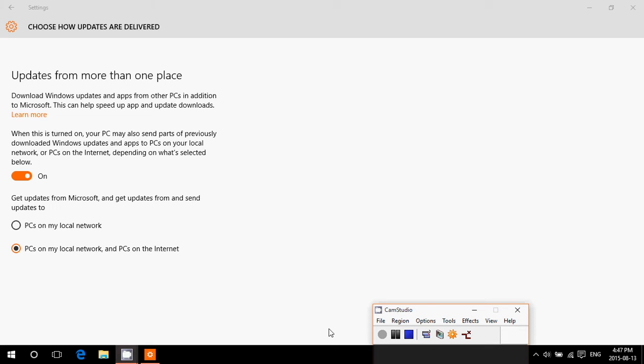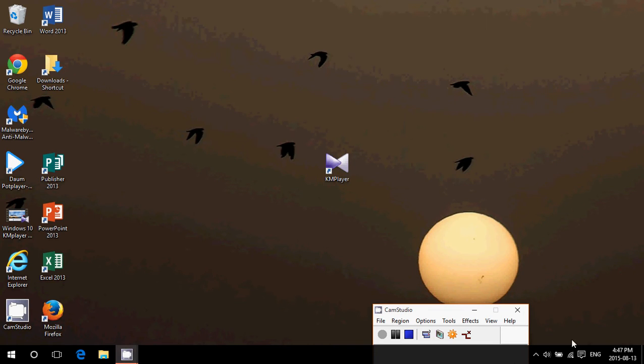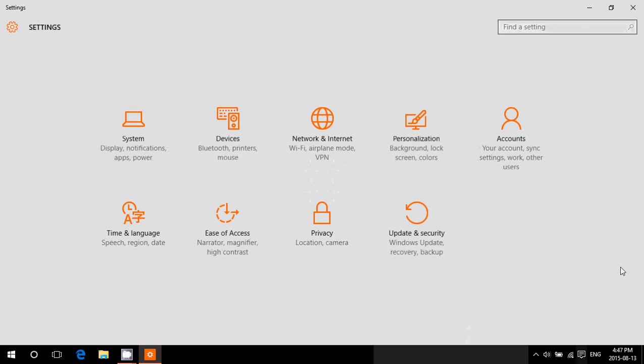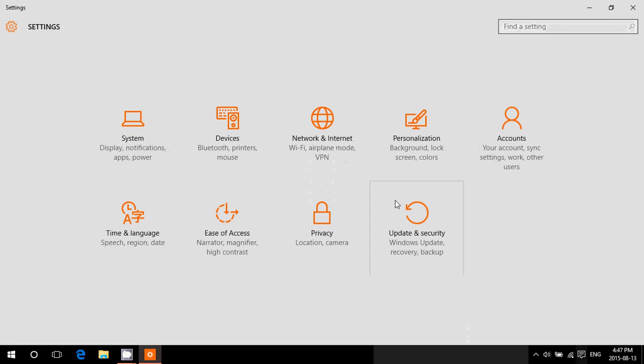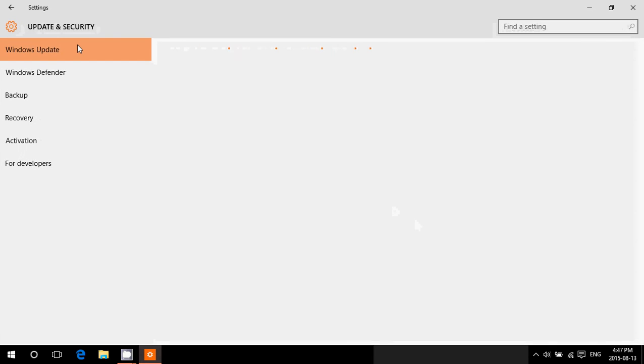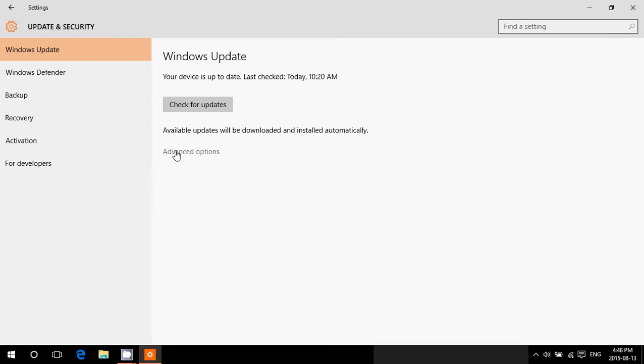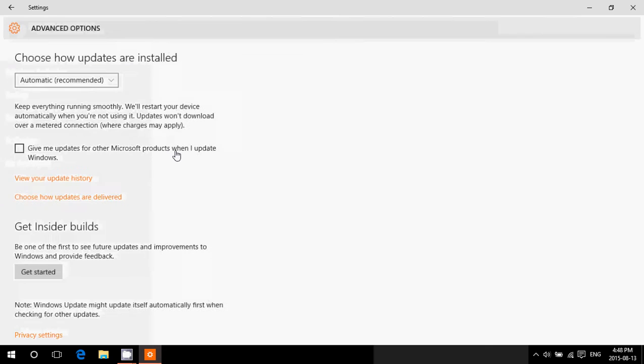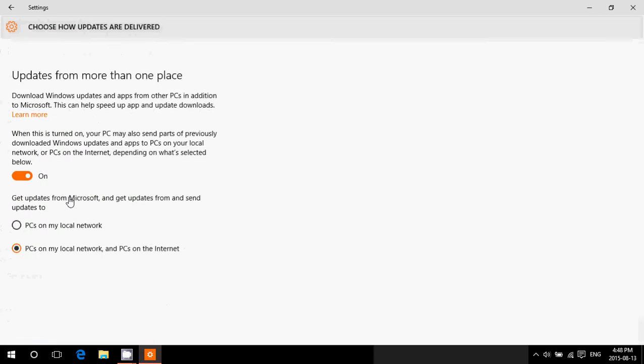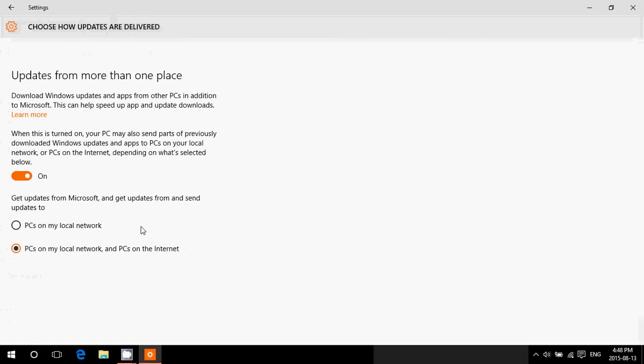But if you're at home on a home network or office, this is on. I'm going to show you how to turn it off or see the different options. First of all, to get there, go to the bottom right, click on the notifications area, go to all settings in the action center, click update and security. You will click advanced options and here you will go to 'choose how updates are delivered.'